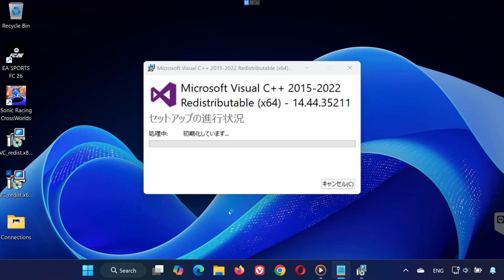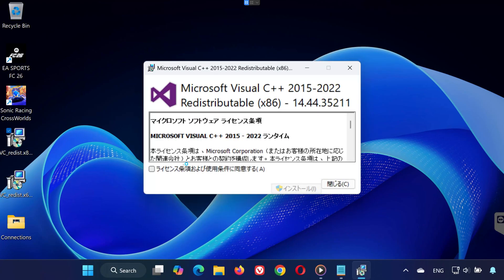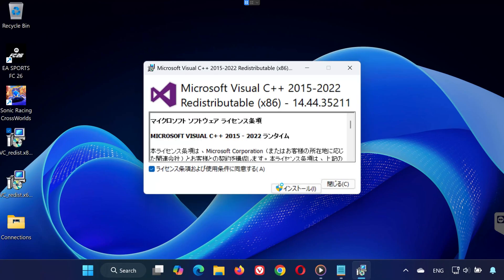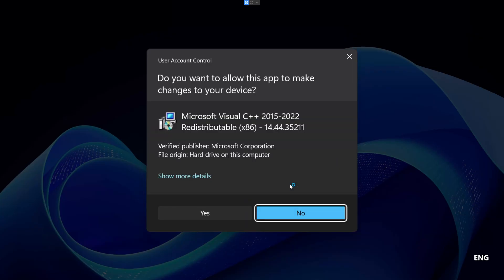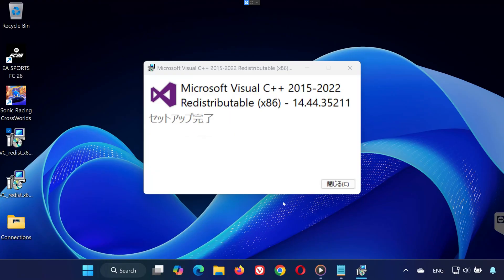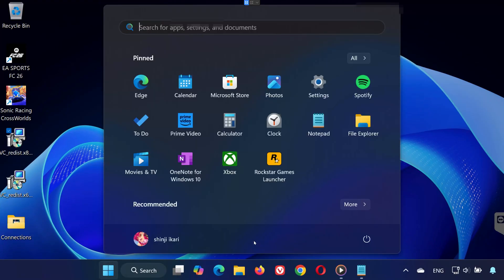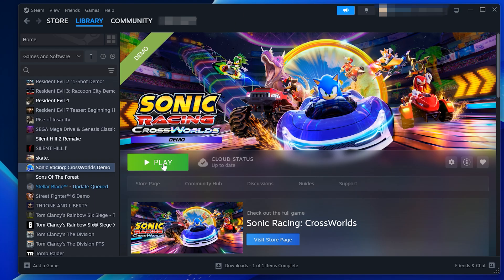Don't restart yet. Then run VC Redist x86 and install it the same way. Once both are installed, restart your PC, and that's it.